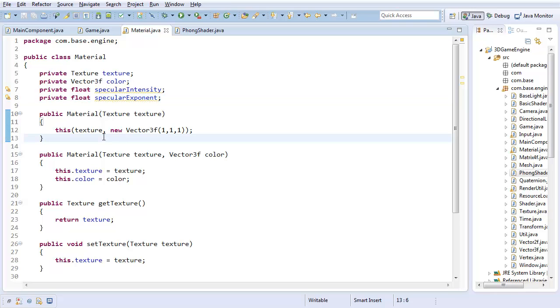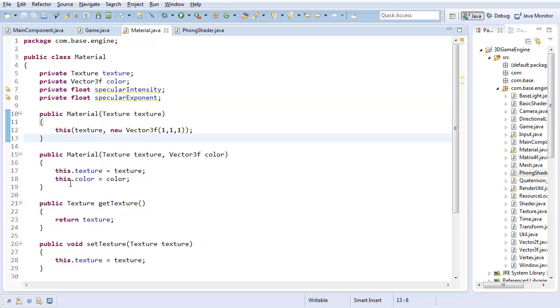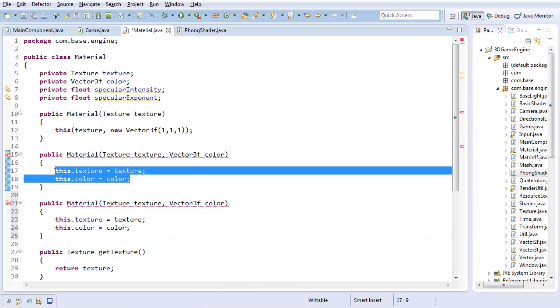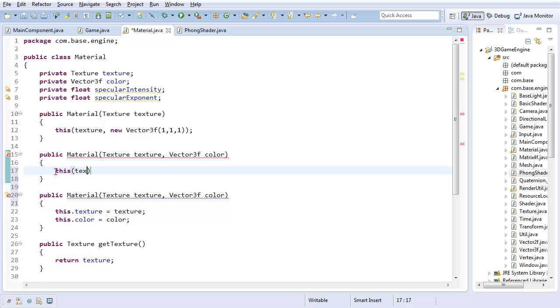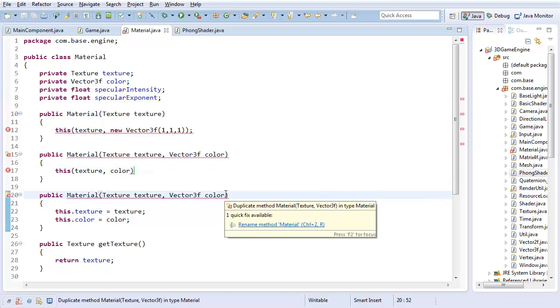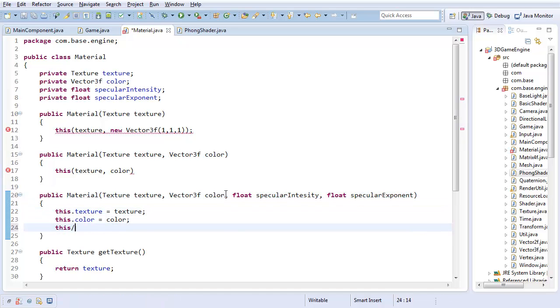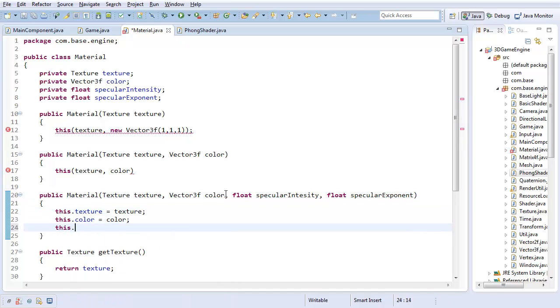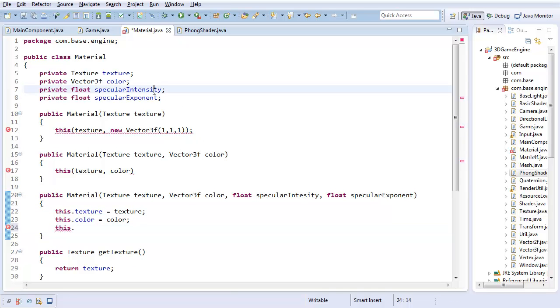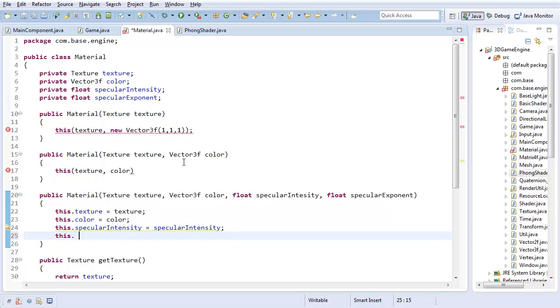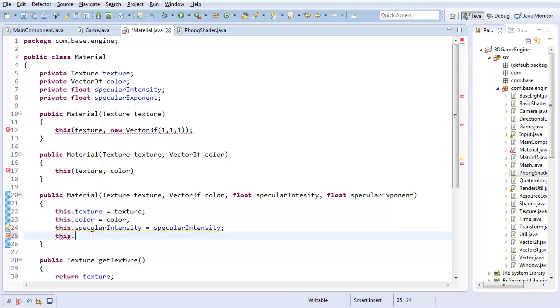And with that, I'm going to create a new constructor, which I'm going to start by just copying and pasting. It's going to call this with texture and color. And our full constructor is now going to take in a float for specular intensity and specular exponent. This dot specular intensity and this dot specular exponent are just assigned, nothing fancy.